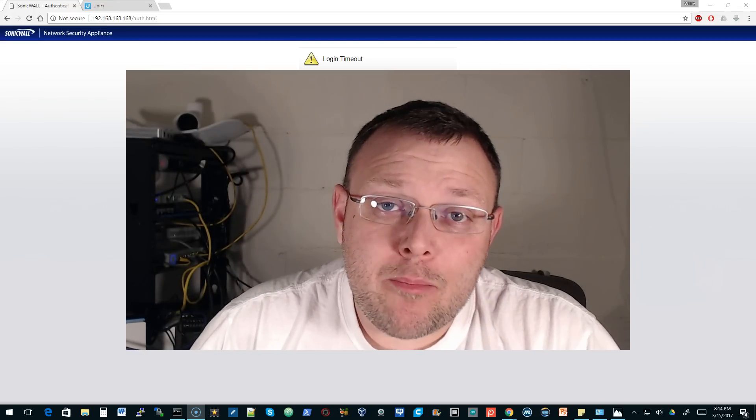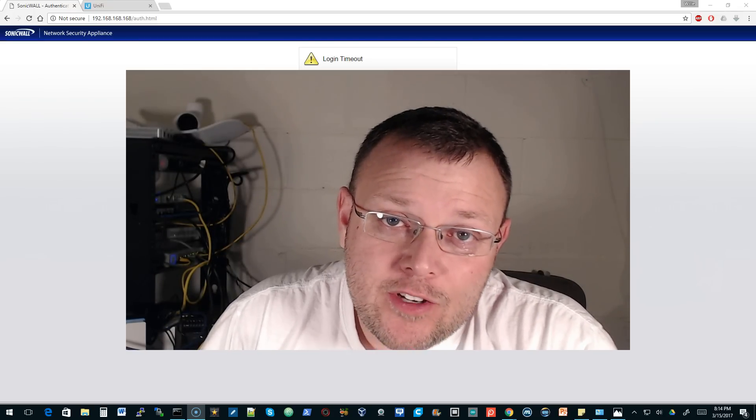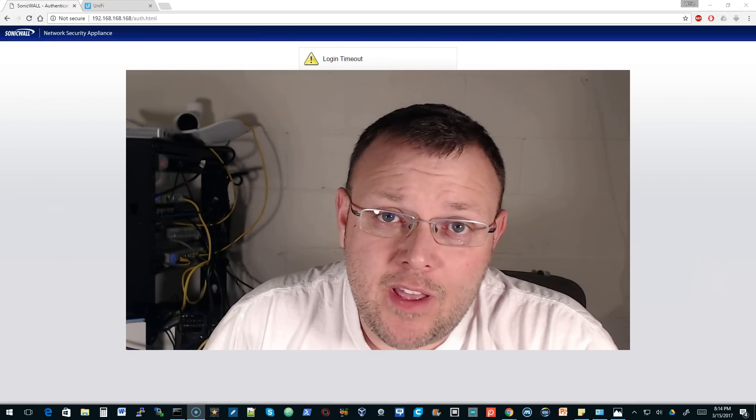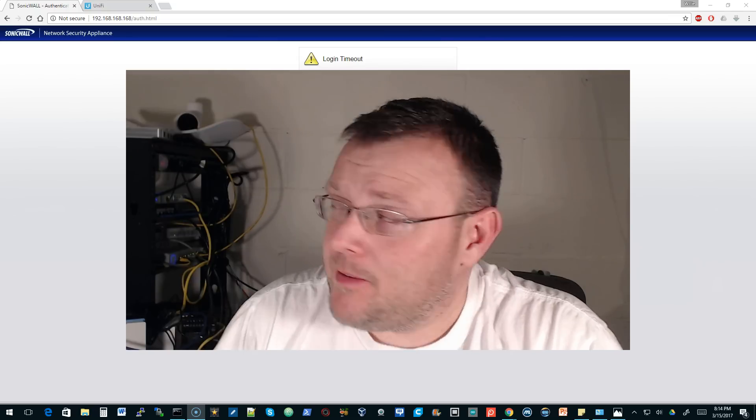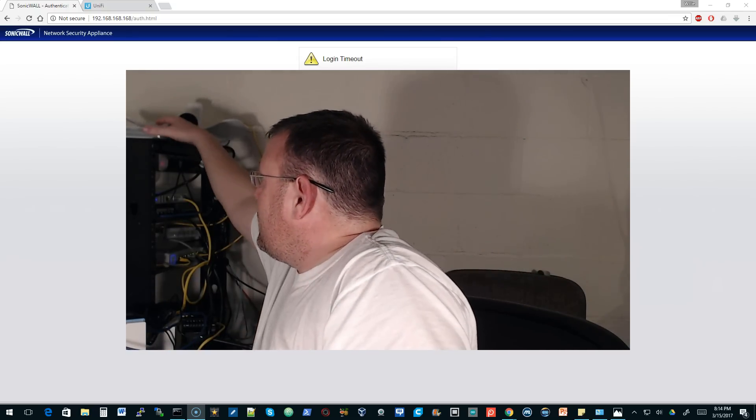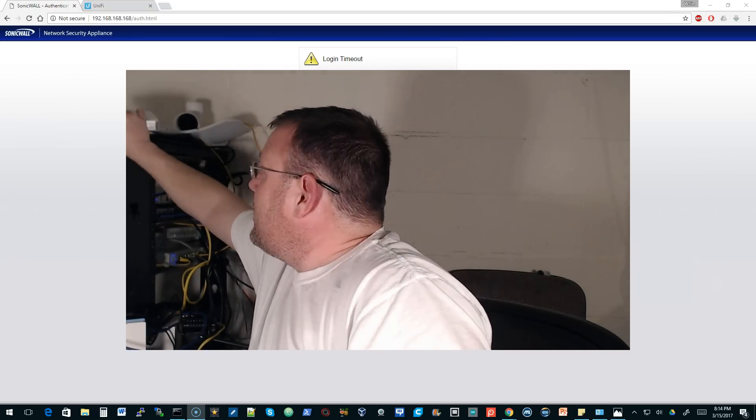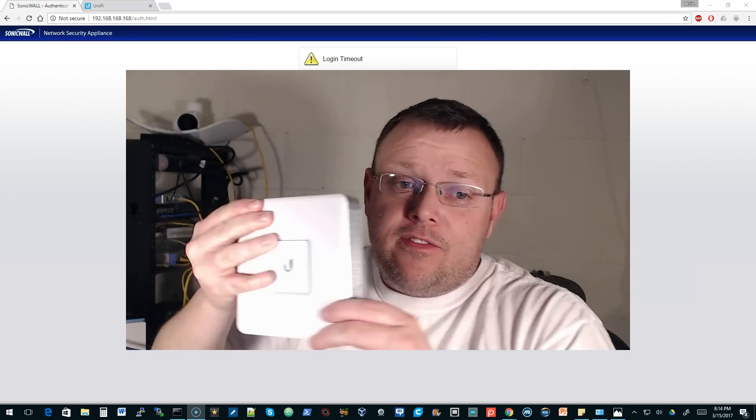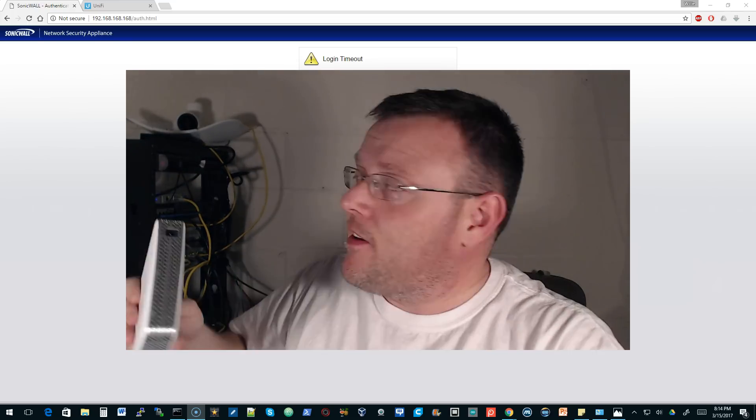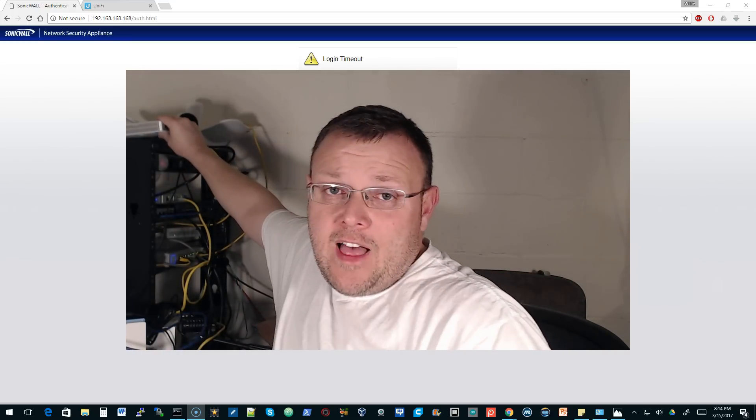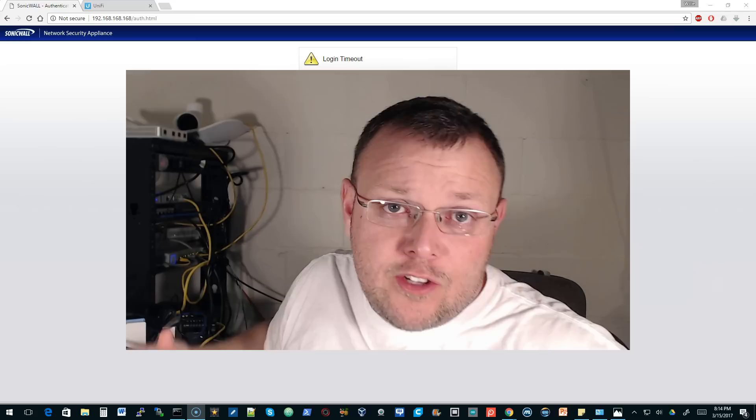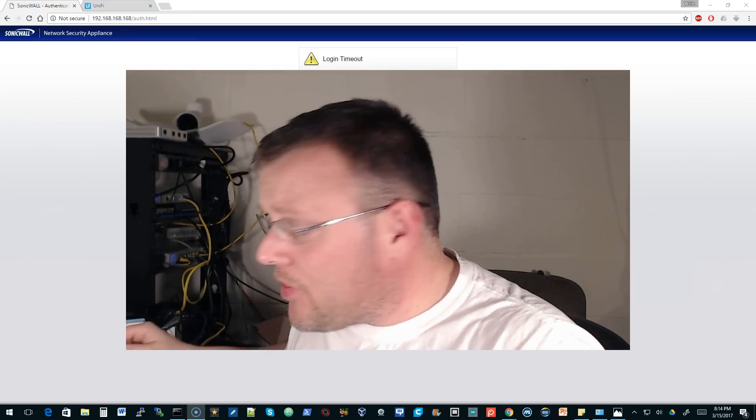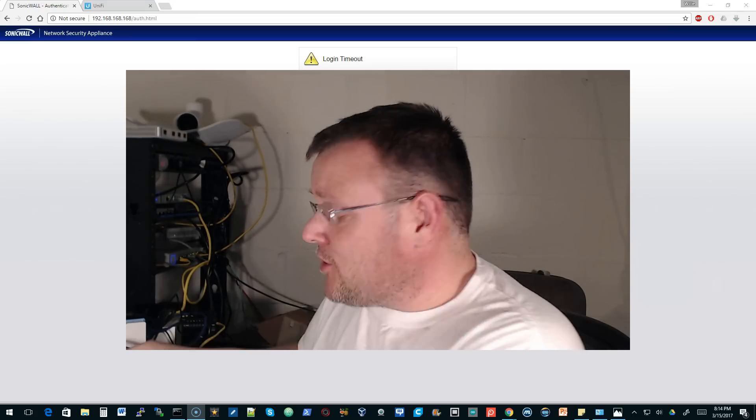Hi, I'm Willie and welcome back to my channel. Tonight we're going to talk about site-to-site VPNs with a USG. As you know, in the lab we have a couple of USGs and I've got one of these configured to the cloud key that we've been using.